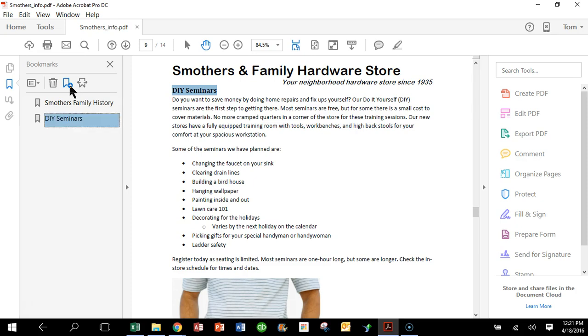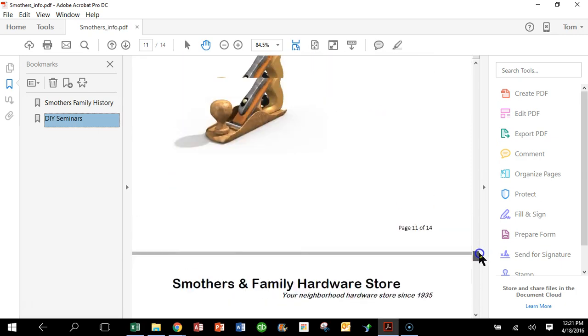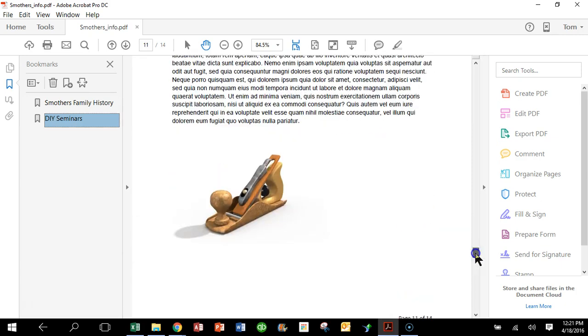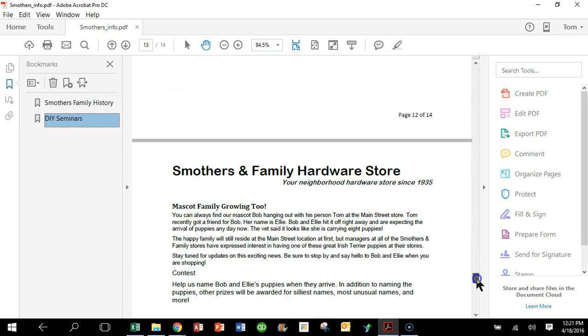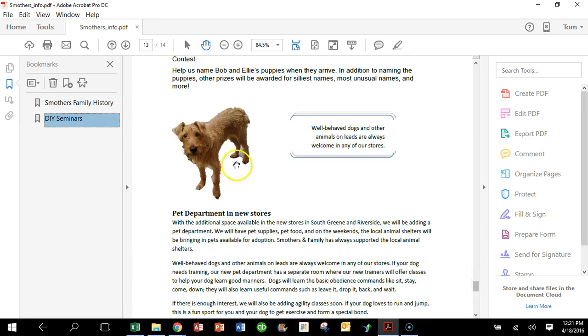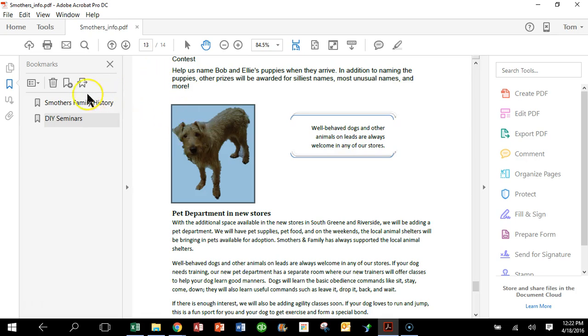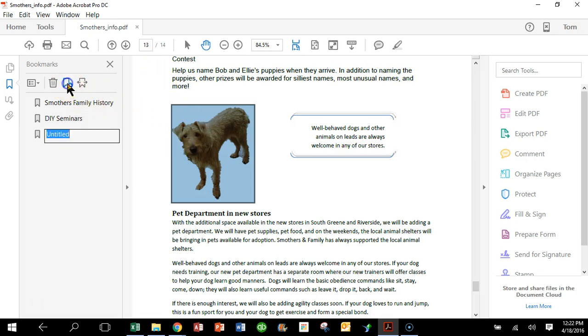Now we can also make a bookmark from a picture, so I'm going to click on a picture. All right, so I'm going to click on the little dog and I'll say make a bookmark and we'll call that one Family Pet.